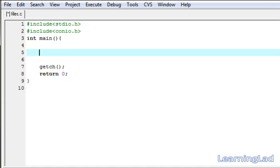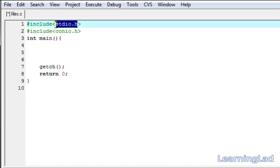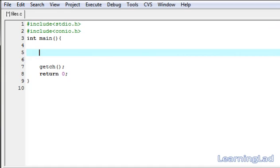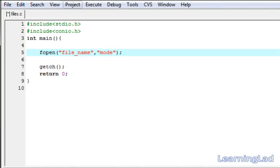To use a file in C, first you have to open that file. For that purpose, the stdio.h header file provides a function called fopen. As a parameter to fopen, first we have to specify the file name we want to open, then the mode at which we want to open it. The file name includes the extension — for a text file, specify filename.txt; for a C source file, specify filename.c.